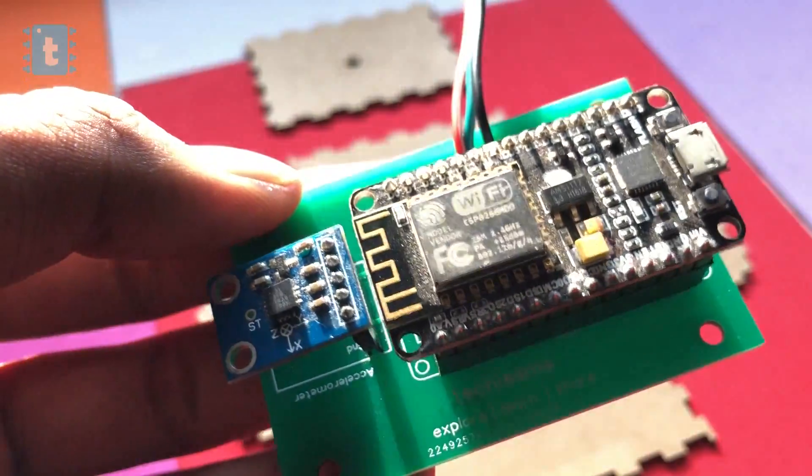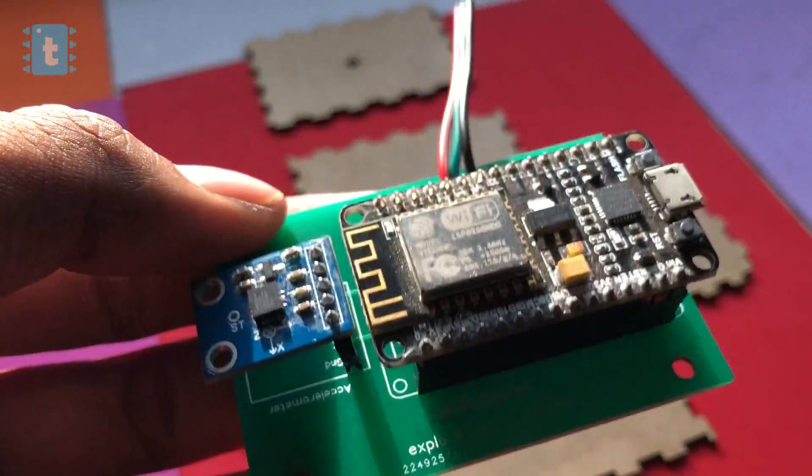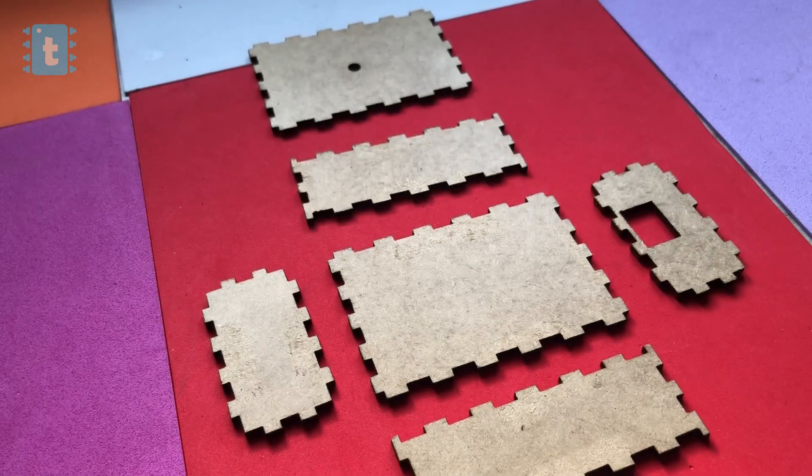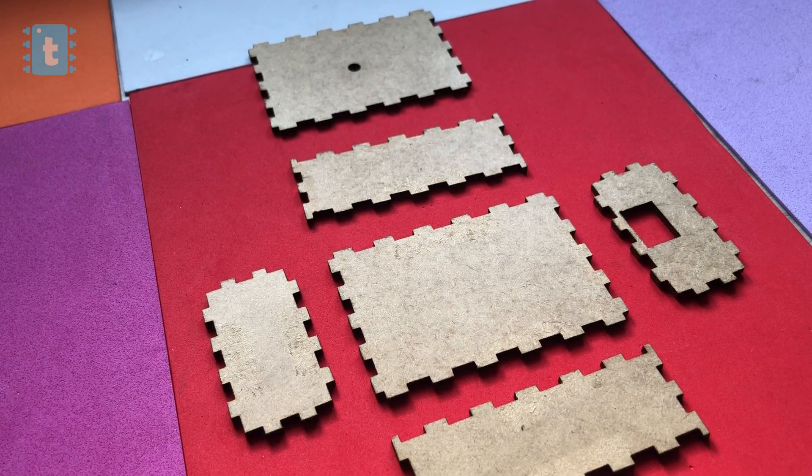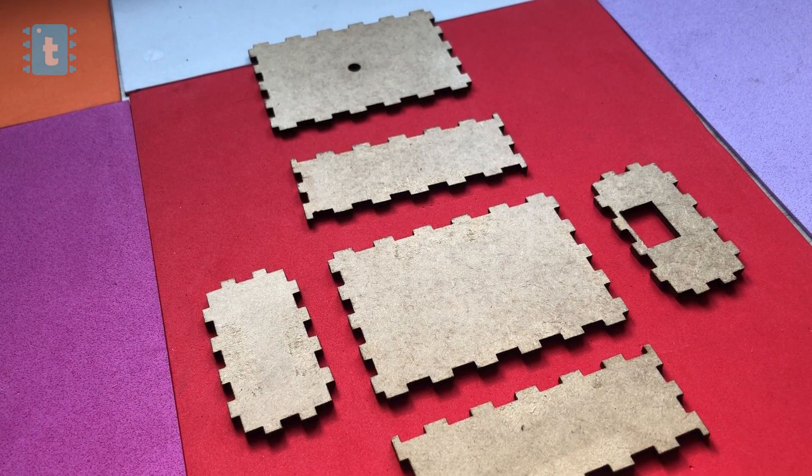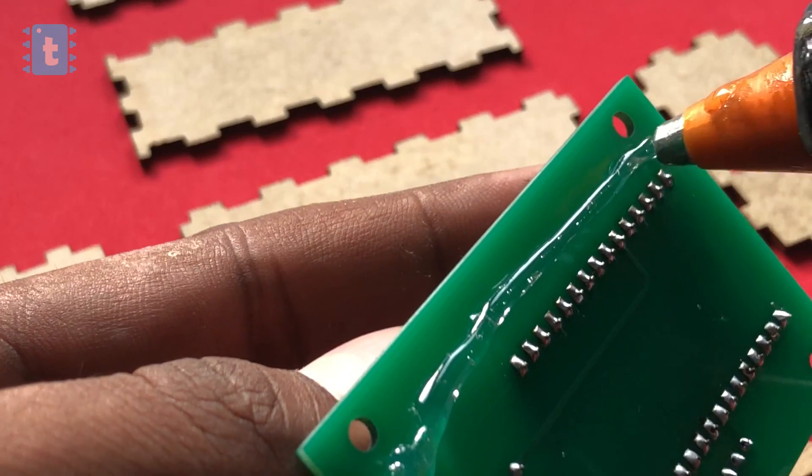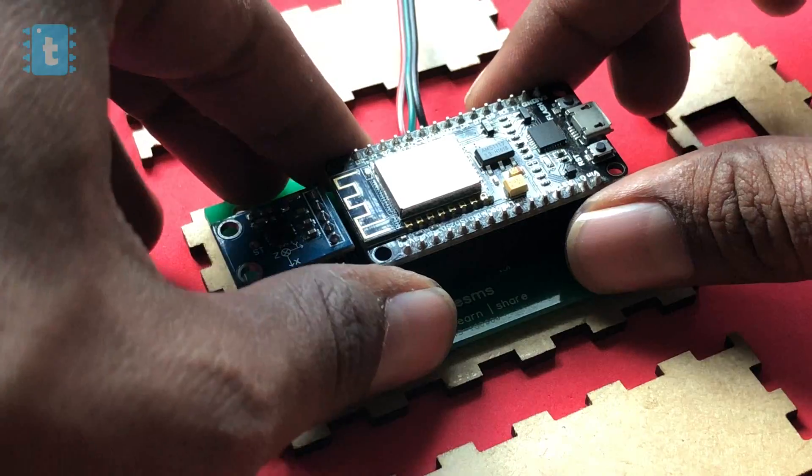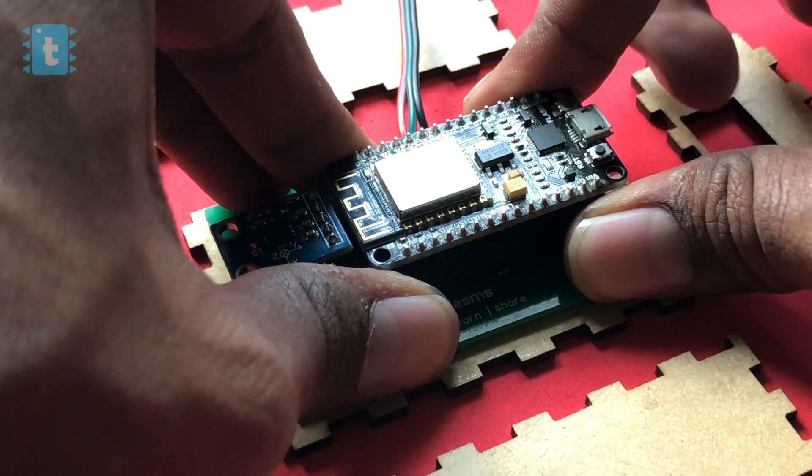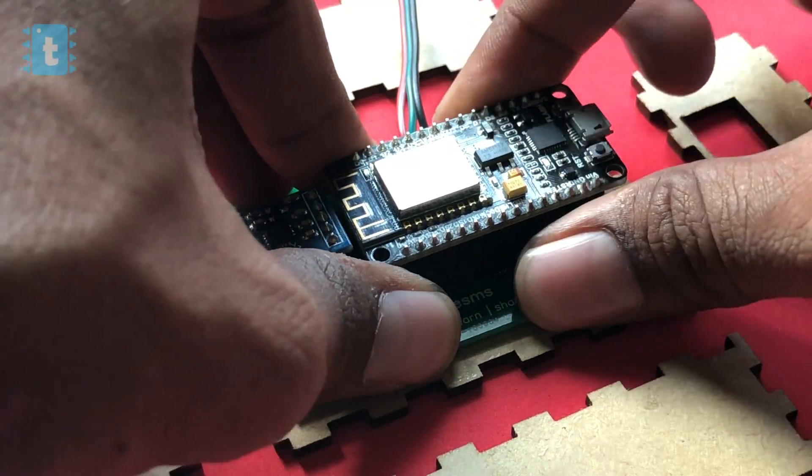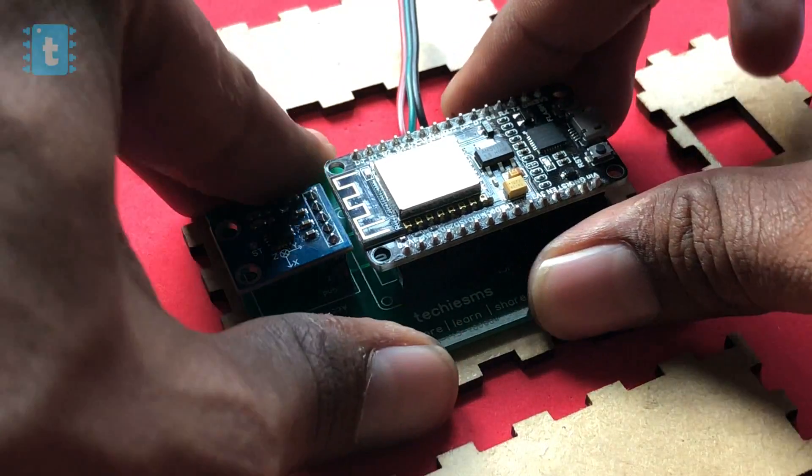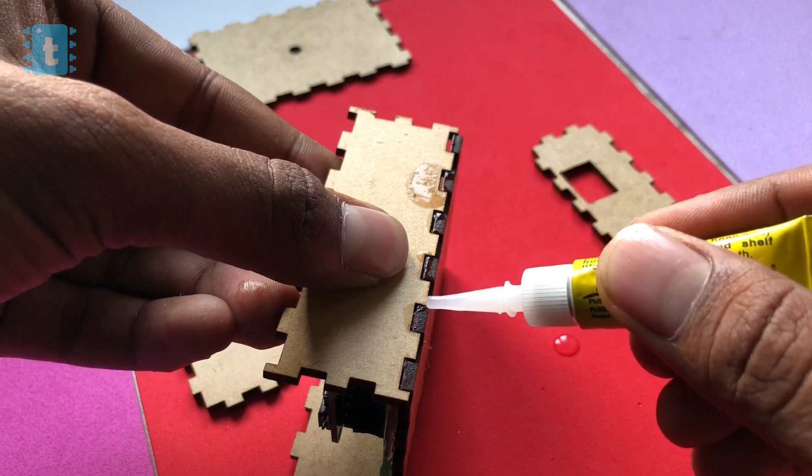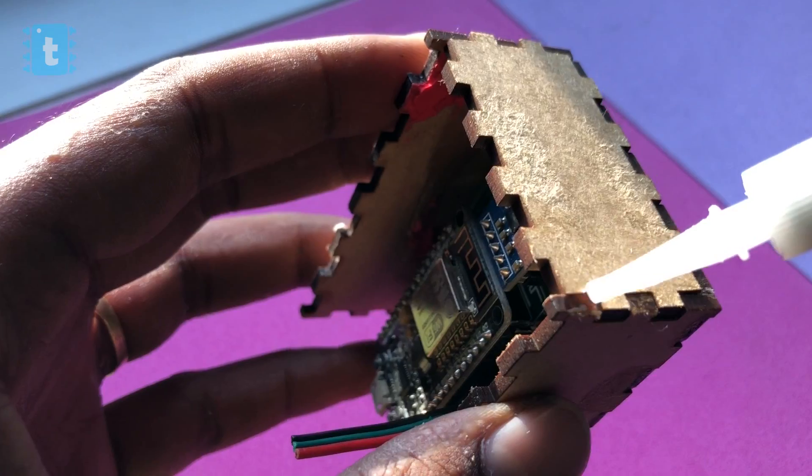Now for the outer package, I used these MDF sheets and got it laser cut according to the dimension of my project. I glued the PCB at the base of this outer package. After that, one by one, I glued all the other sides with the base.